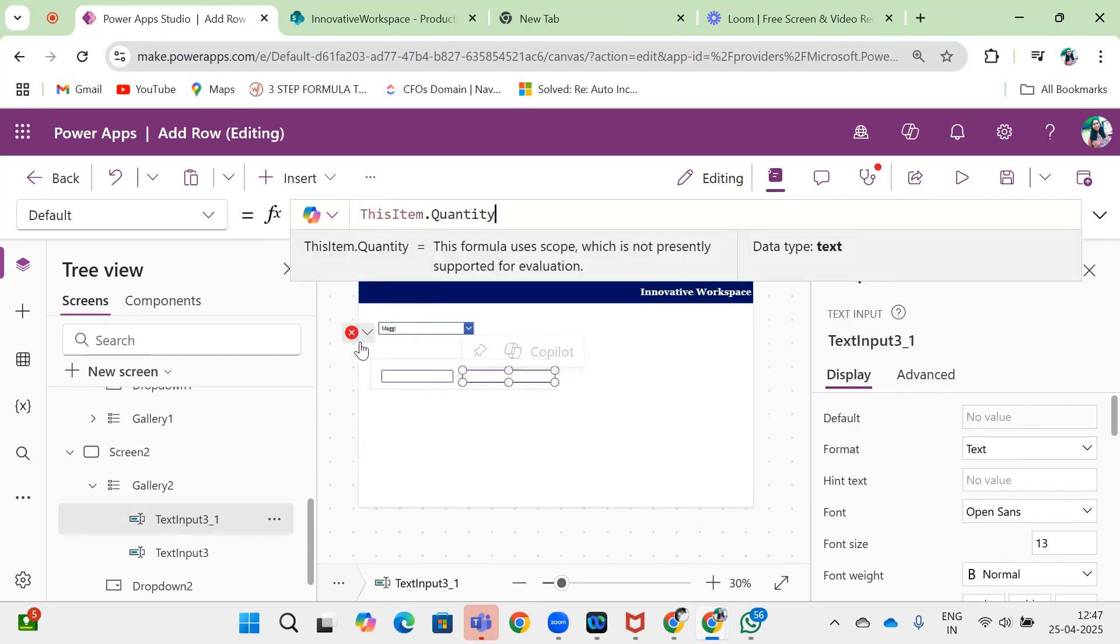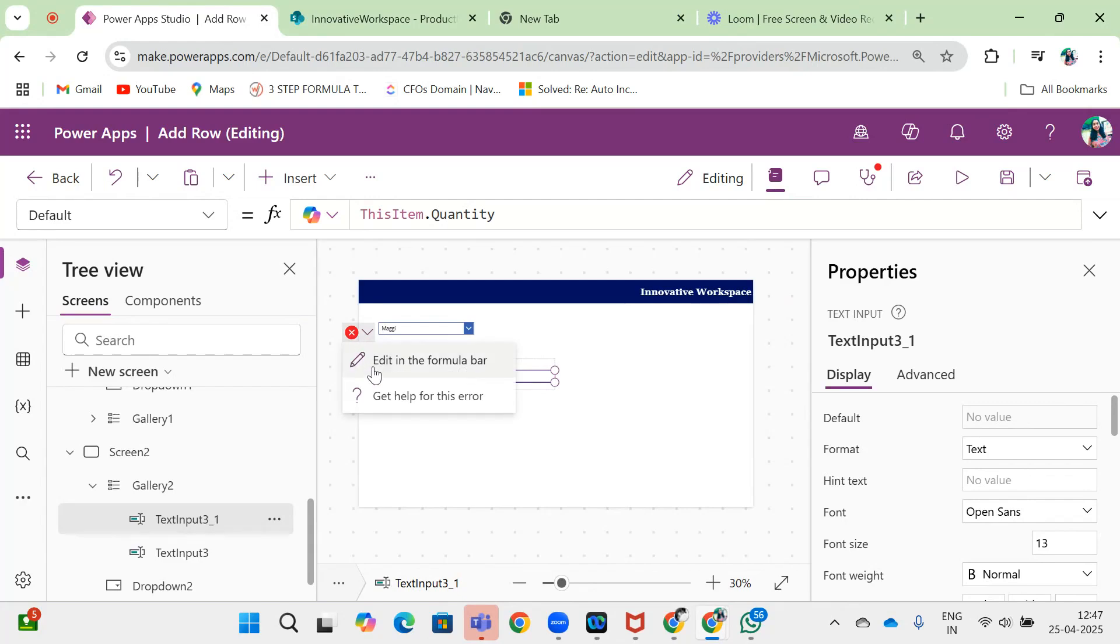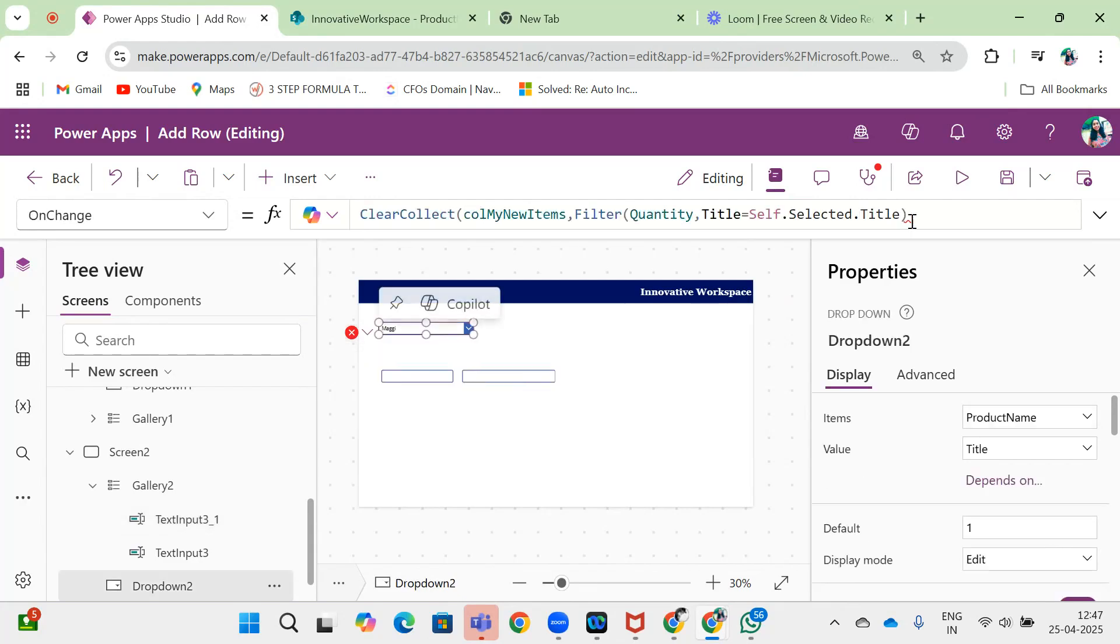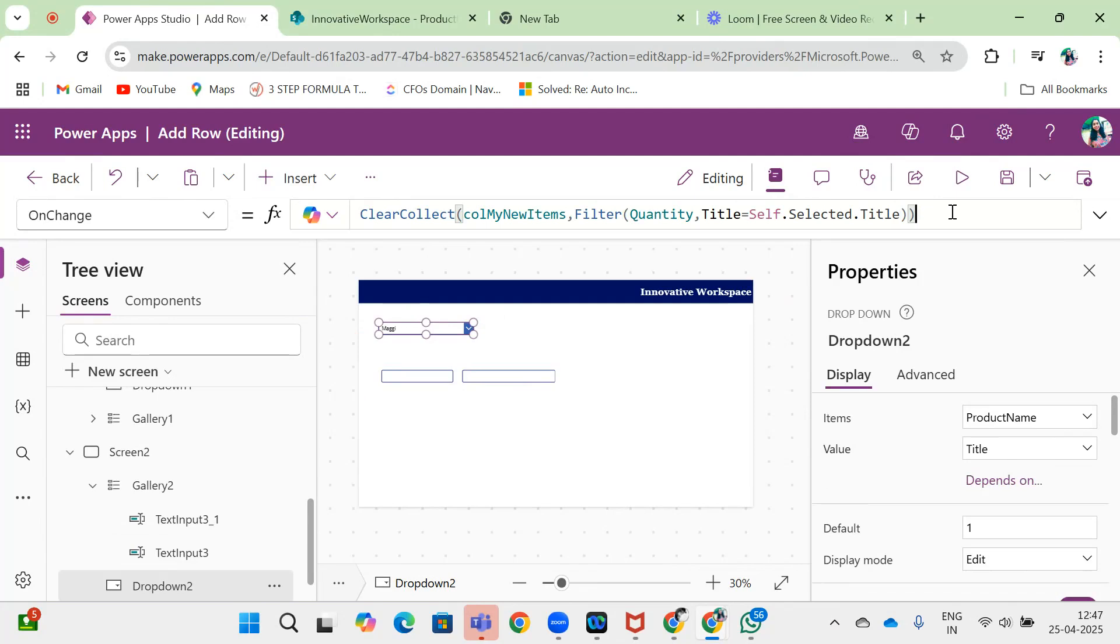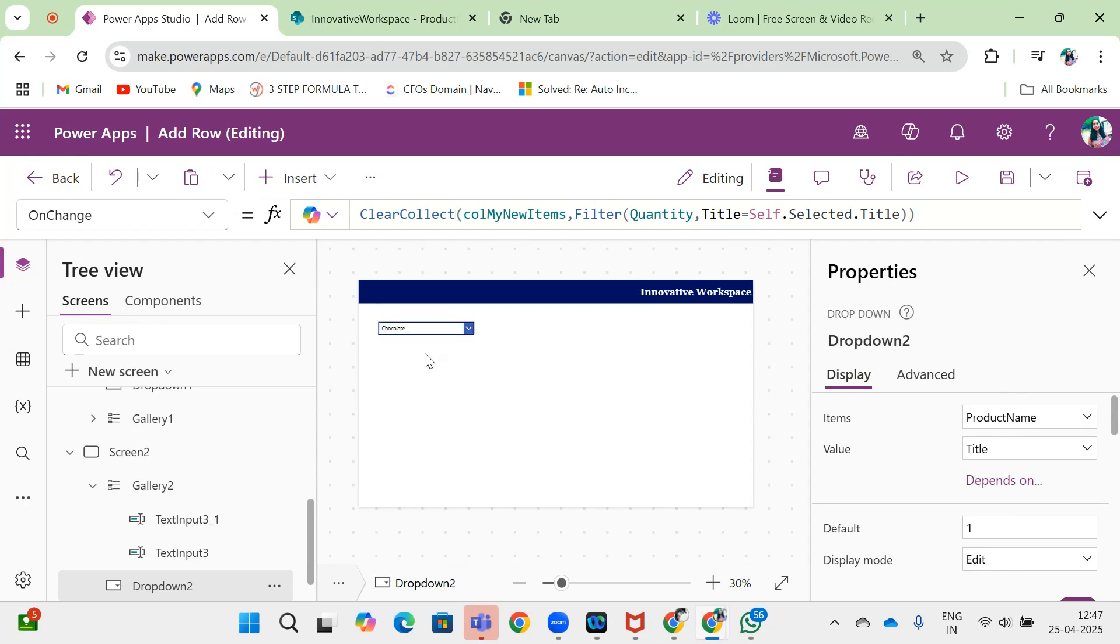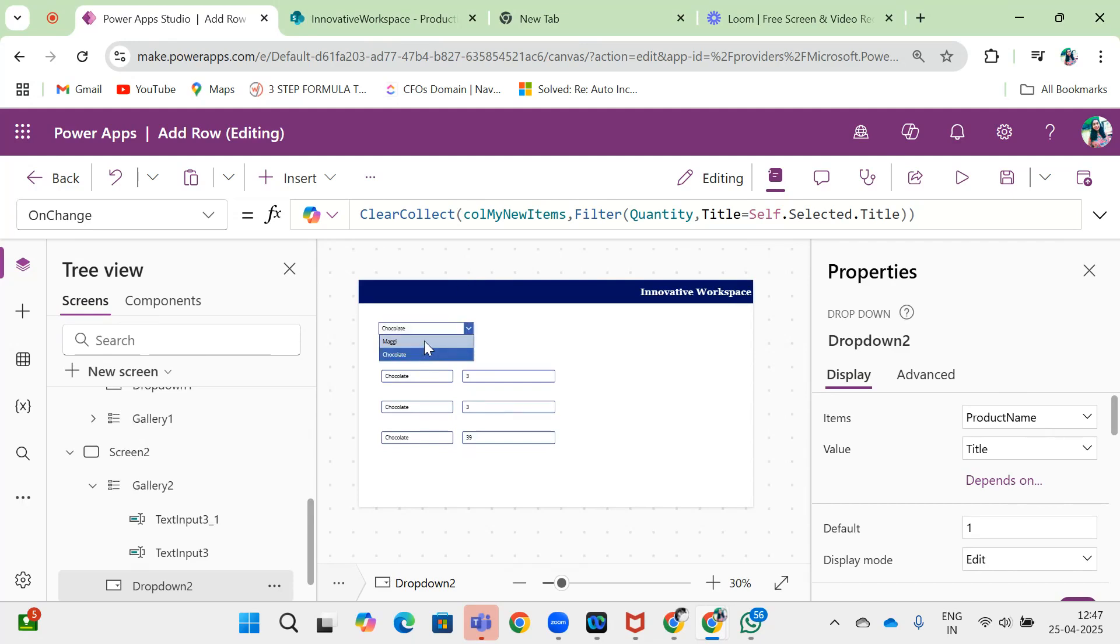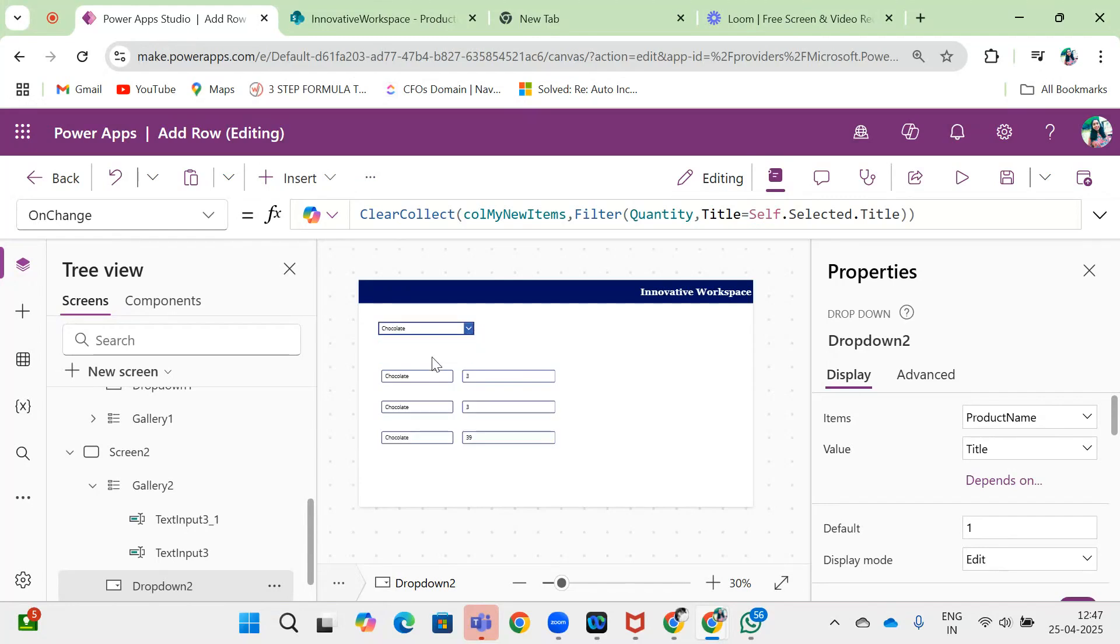Now I can see if I'm selecting chocolate, it shows all the records from chocolate. If I select Maggi, it will show the Maggi records. Now I want to add one more row for this gallery.